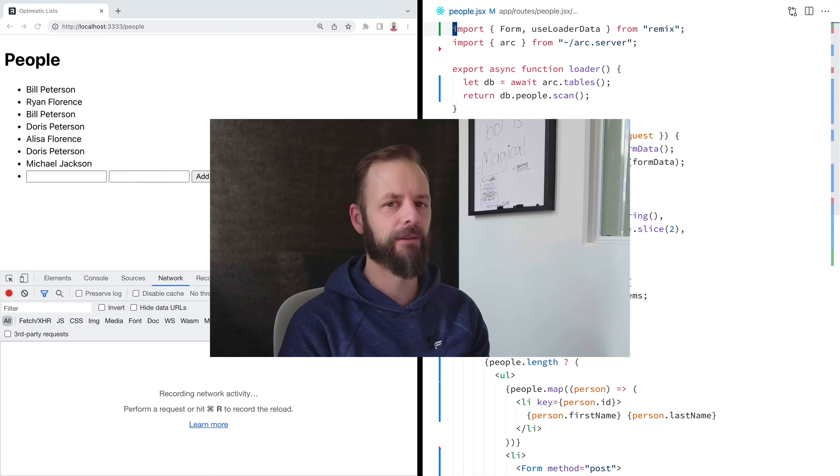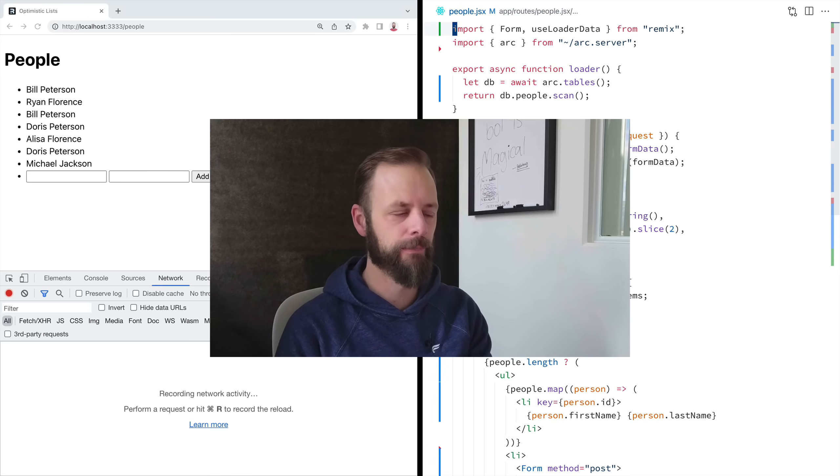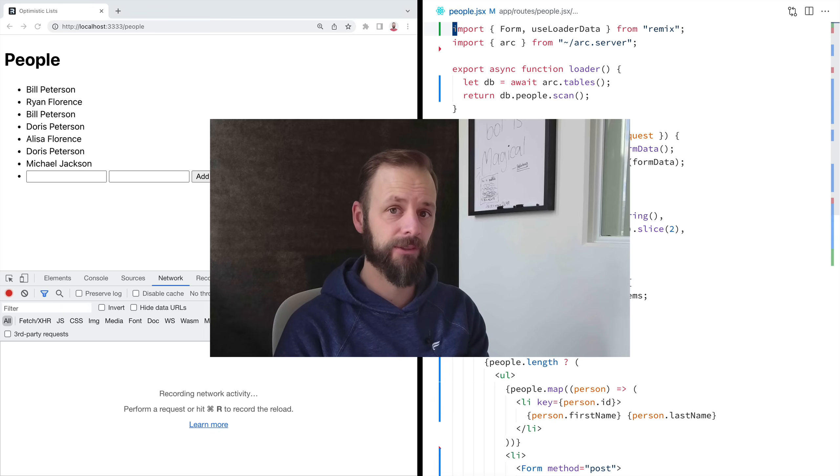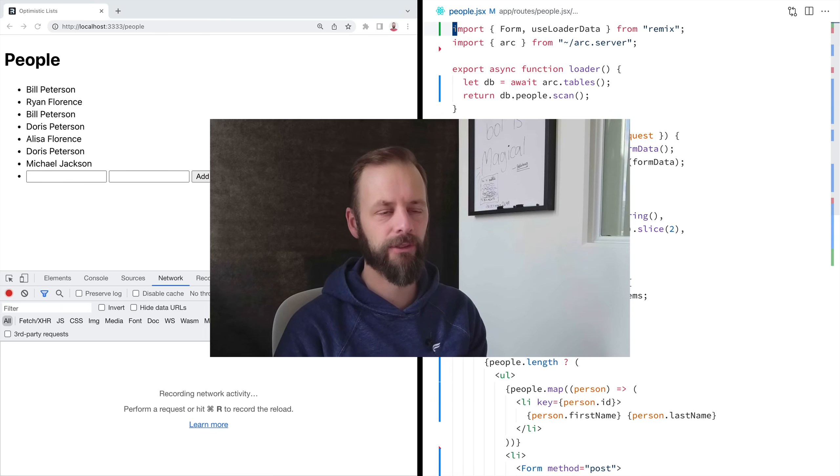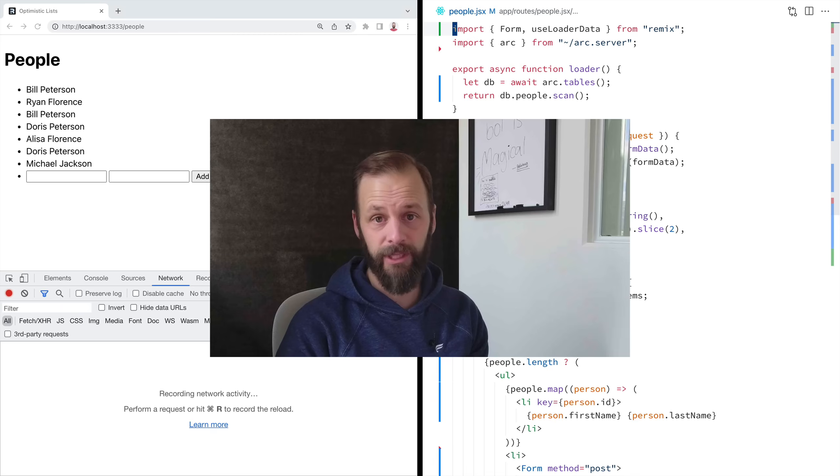We're very used to putting a click handler on a button and then performing a fetch on our own. But in Remix, you learn that actions are modeled as forms in HTML.